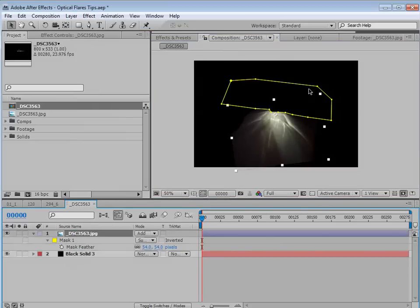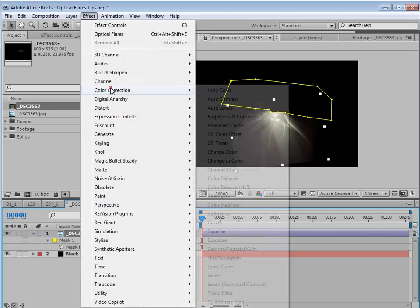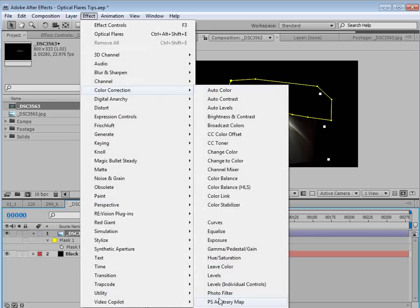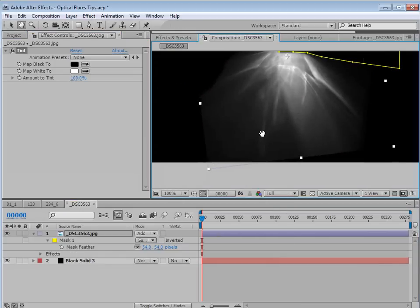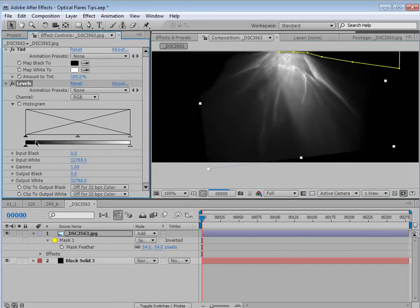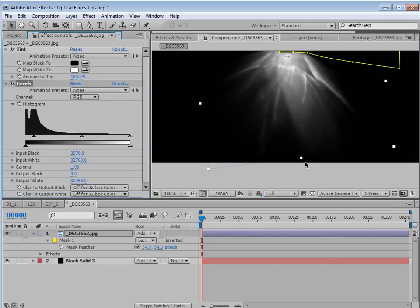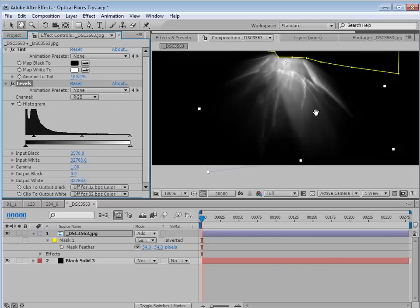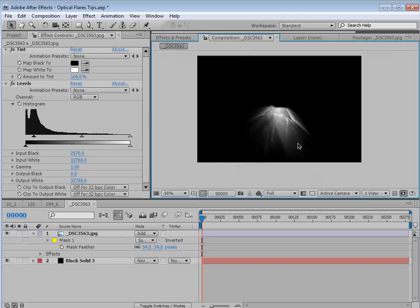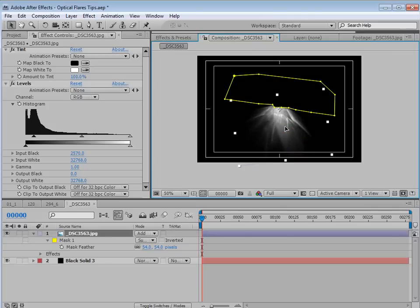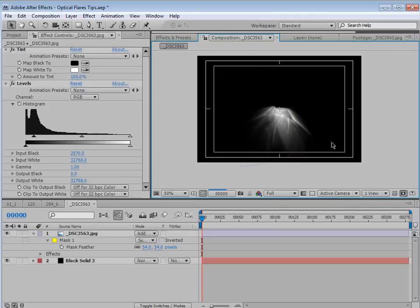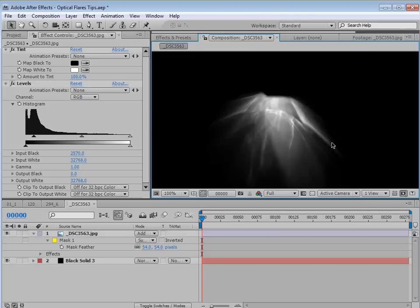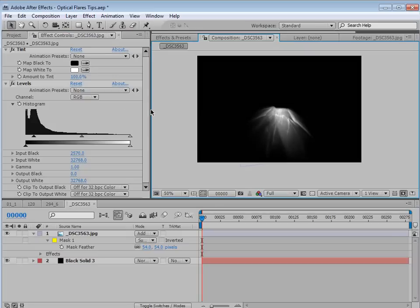And we're just going to do a couple things. First, we'll crop out some of this excess end of the image. So we'll hit M. We'll set it to subtract. And that way we move that. Then we'll hit F and maybe just feather it just a little bit so we don't have a harsh edge. Then we need to make a black solid. So a new solid. And we'll put it in the background.